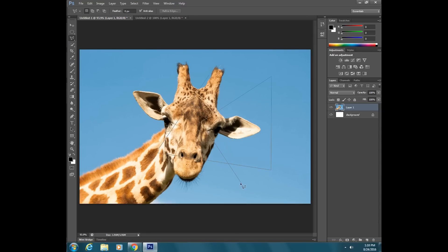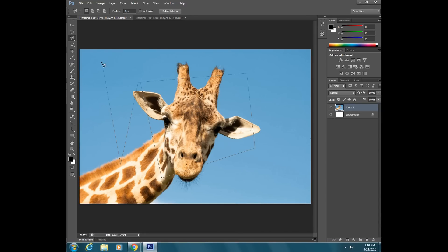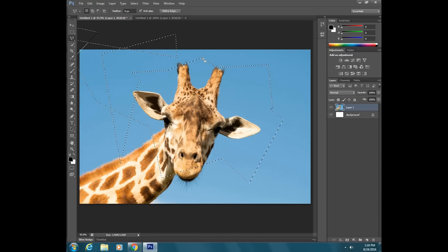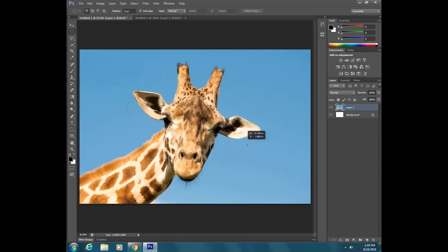If you ever start using the polygonal lasso and get into trouble — you can't switch to another tool — the trick is to double-click to close the selection, then use Control+D on your keyboard to deselect. In fact, any time with any tool that you have a selection you don't want anymore, press Control+D to deselect.